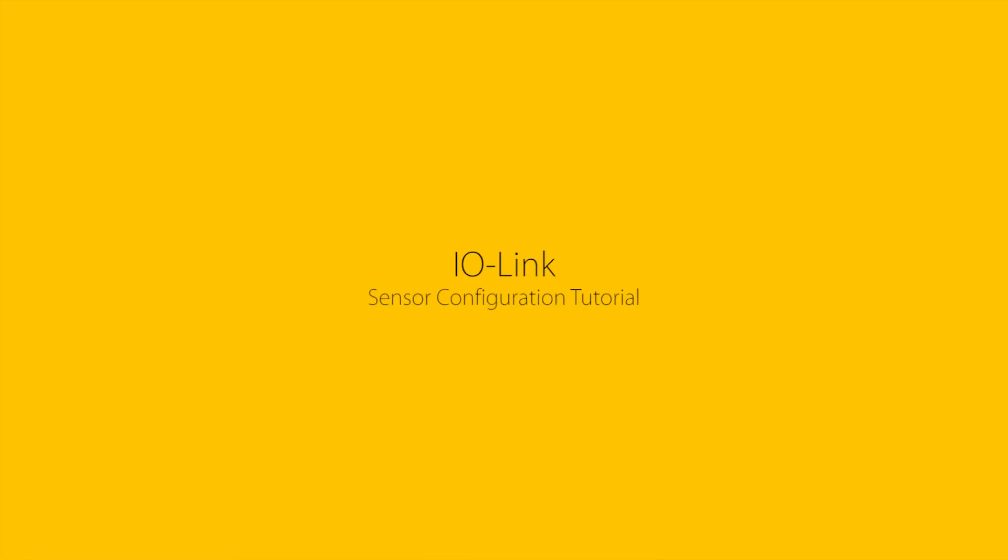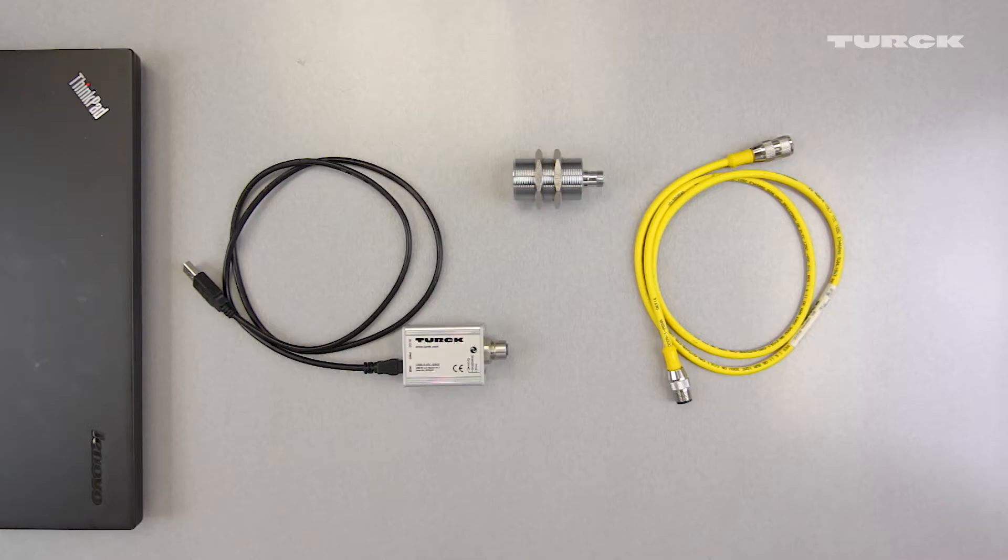In this video, we will teach you how to configure an IO-Link sensor using Pactware and a USB IO-Link master.